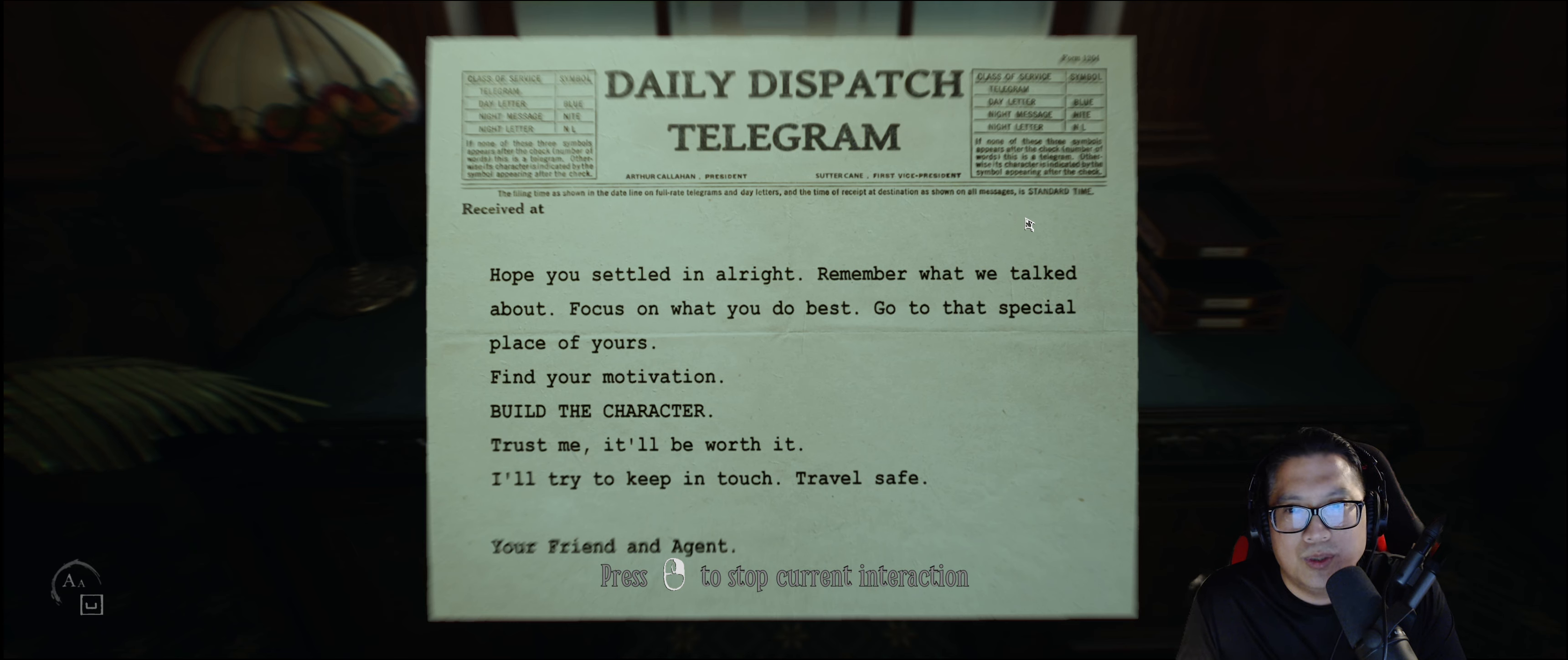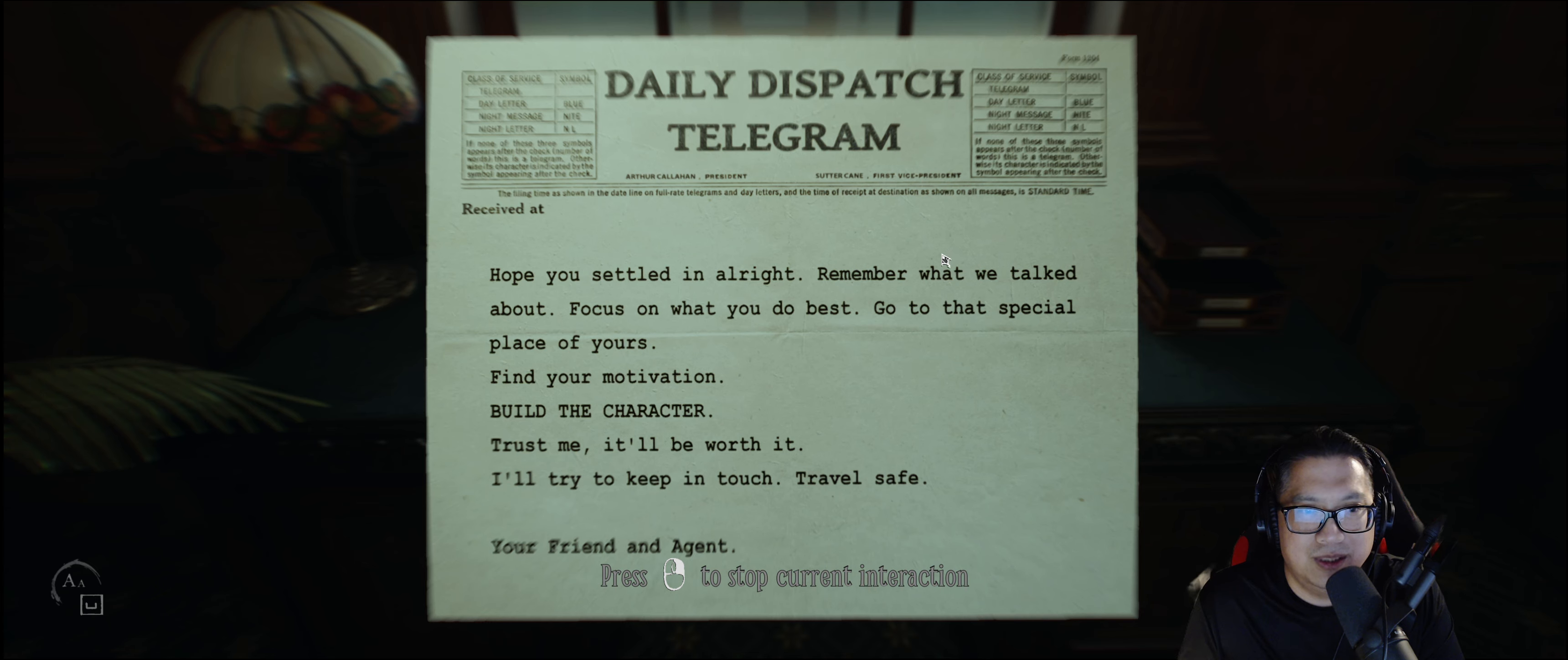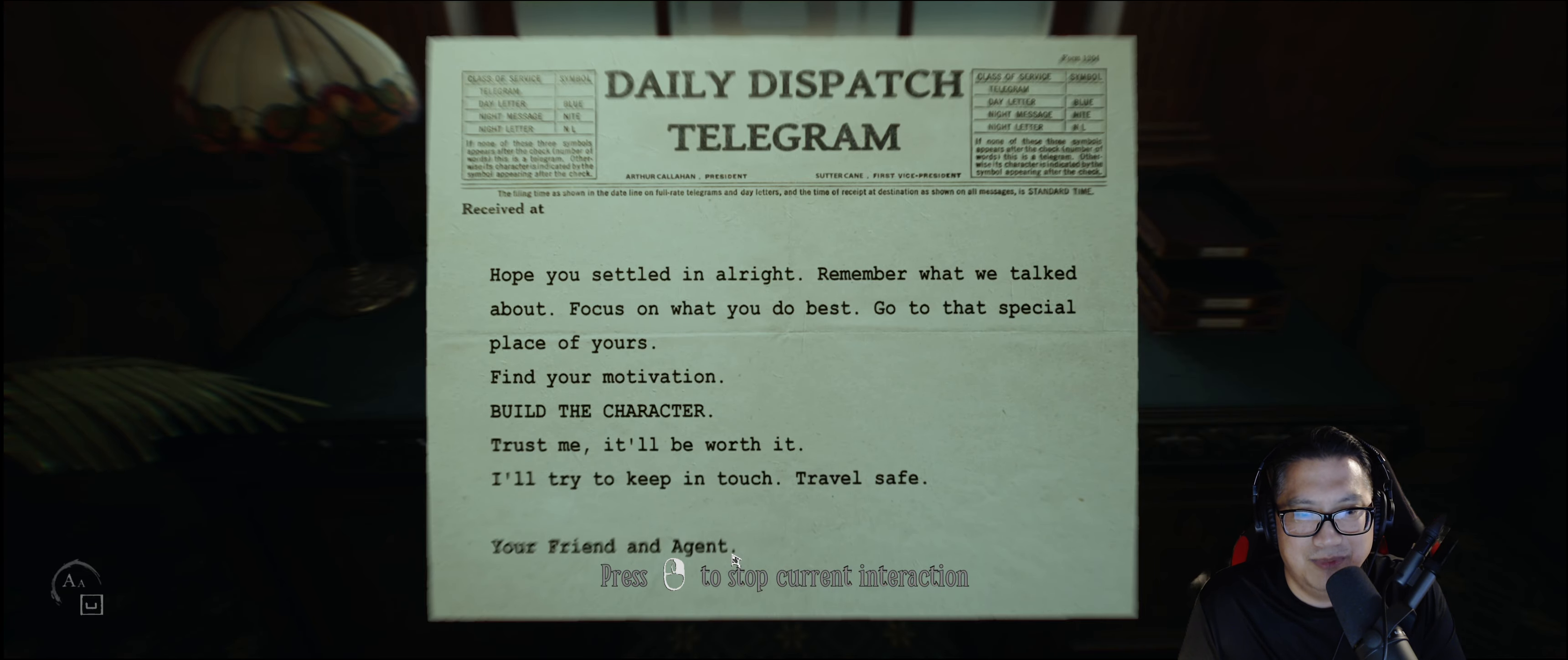Remember what we talked about. Focus on what you do. Go to that special place of yours. Find your motivation. Build your character. Trust me. It'll be worth it. I'll try to keep in touch. Travel safe. My friend.